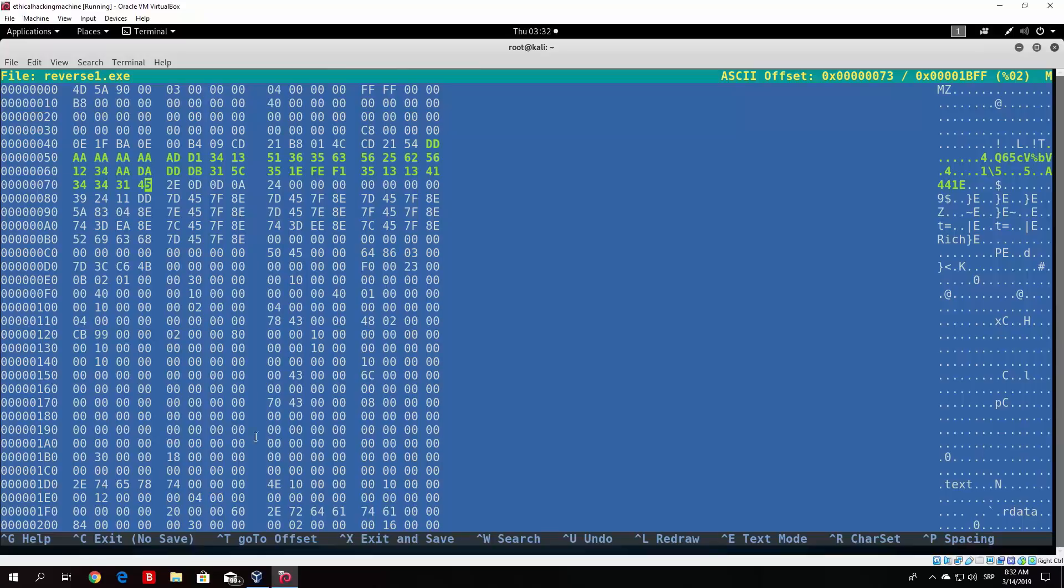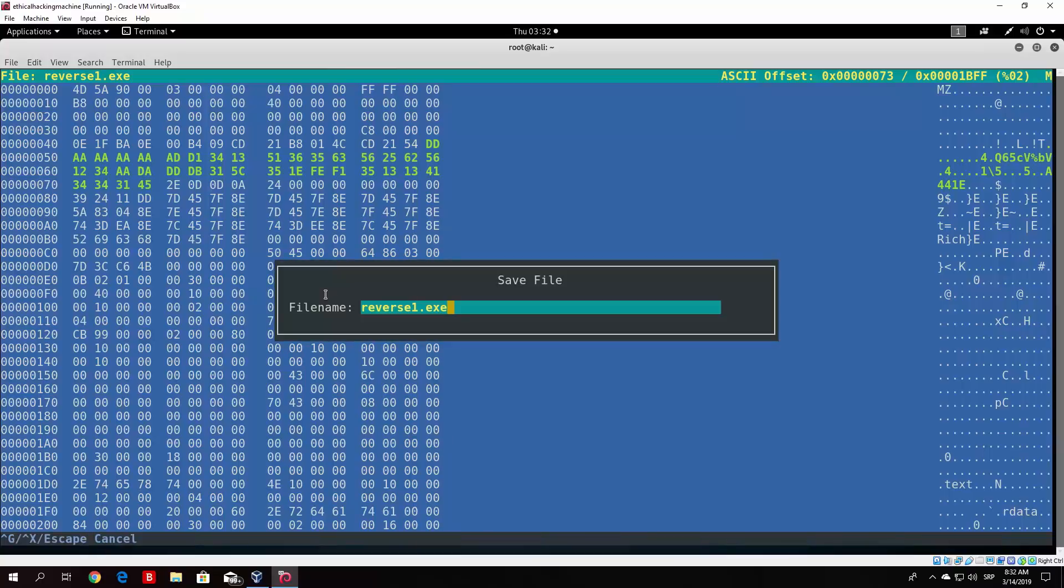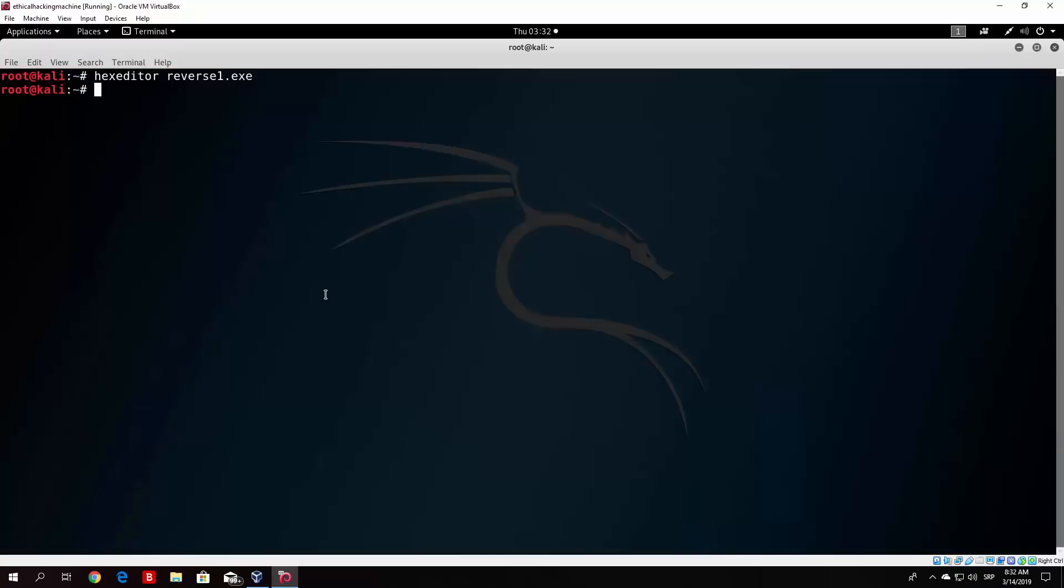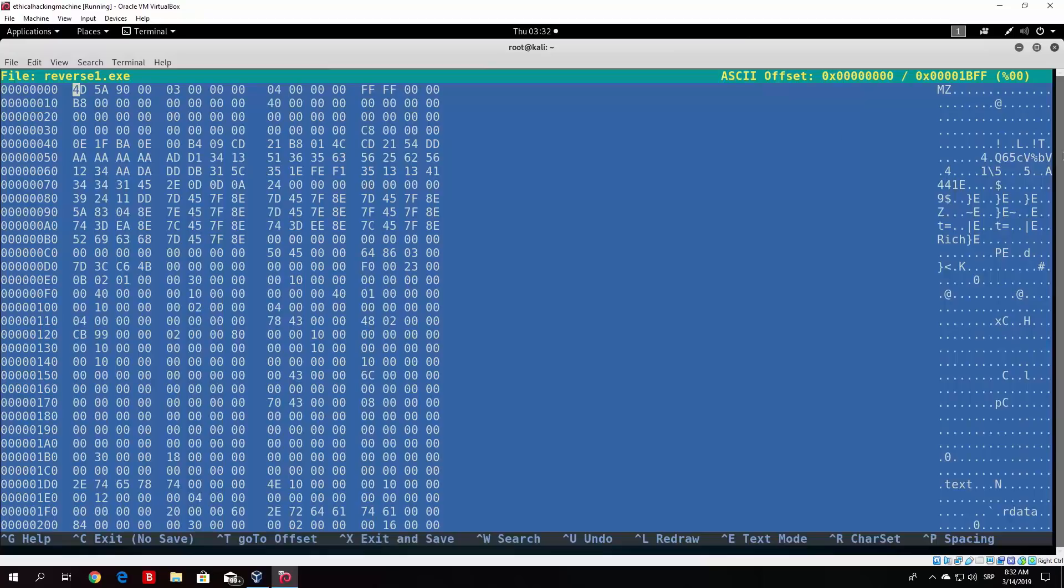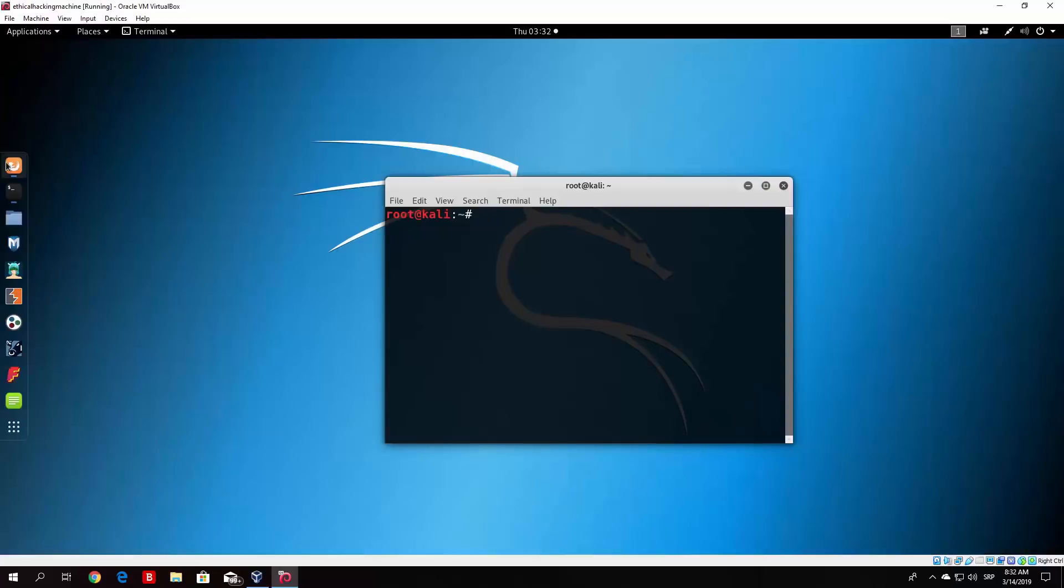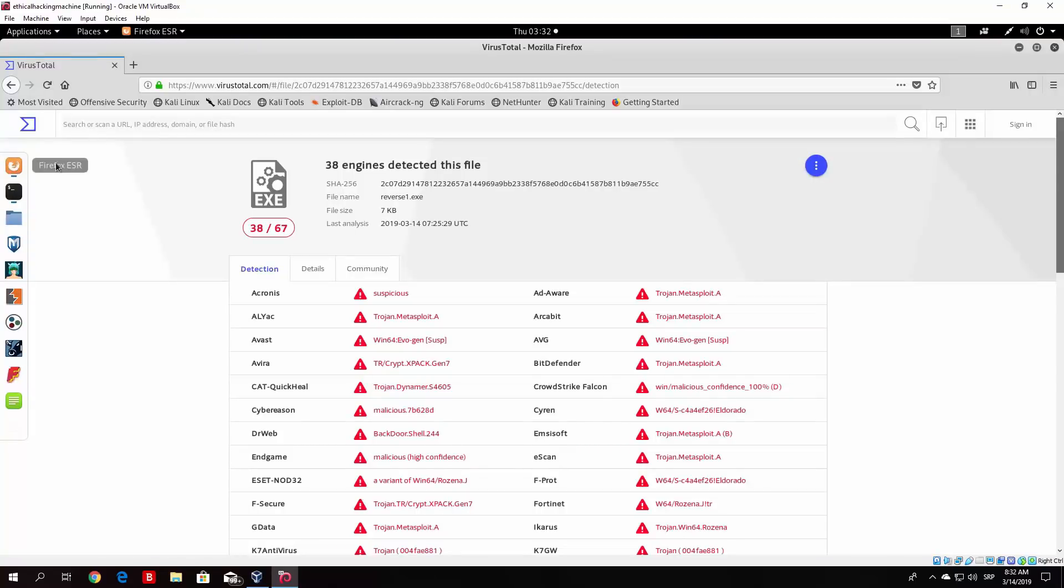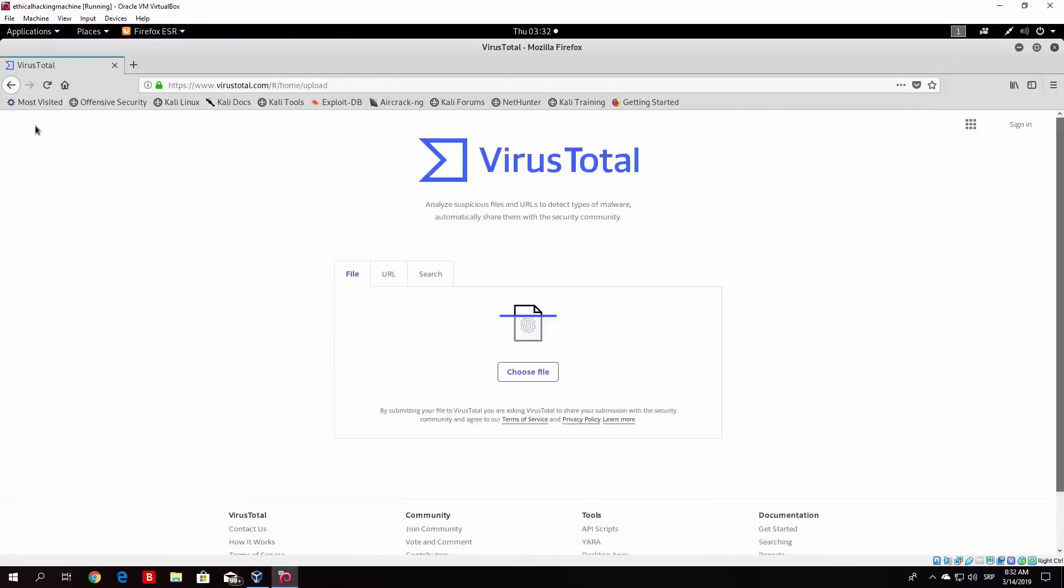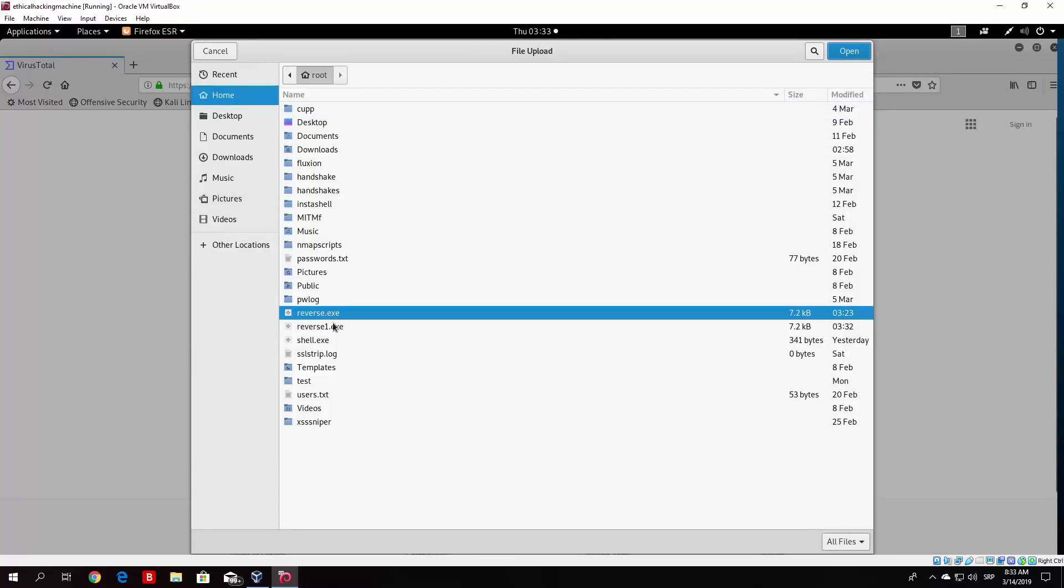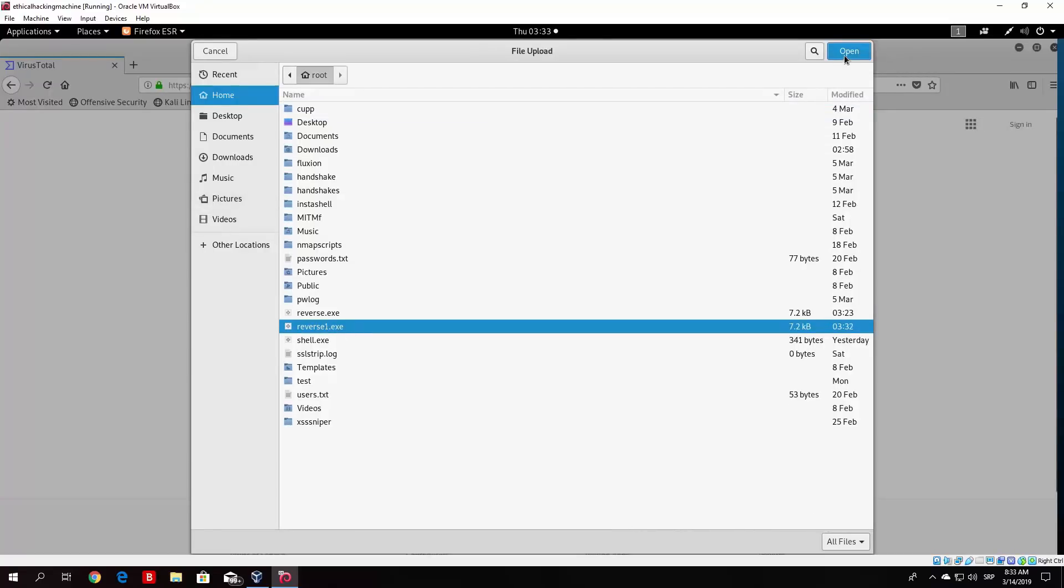Now once we code our own programs I will show you what else you can change in order to bypass more antiviruses. But for now on let's see if I save this, so filename reverse1.exe. And if I close this, so Ctrl O to save, enter to select filename and Ctrl X to exit. And now let's see once again if I open it you will see this string is no longer there. Now let's try to upload it once again and see if we get even better result than the last time. So go right here once again, choose a file and we go to reverse1.exe. Open it.